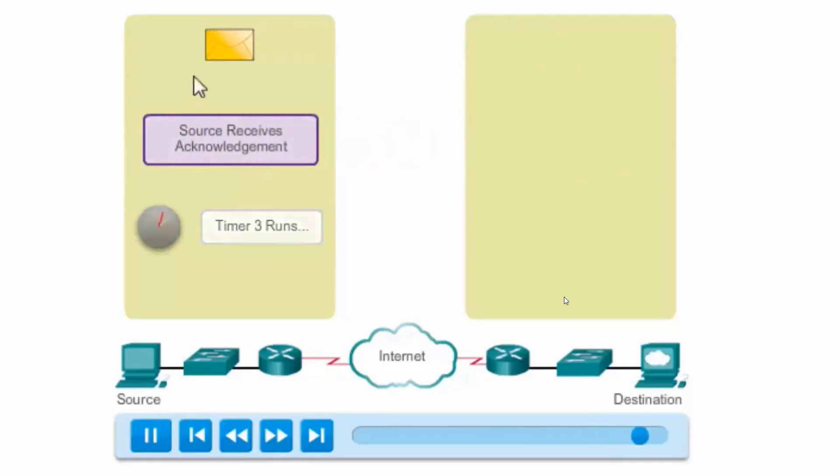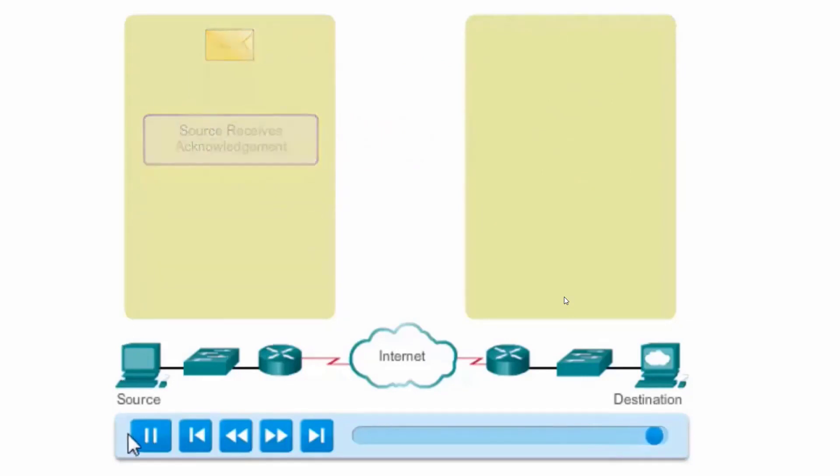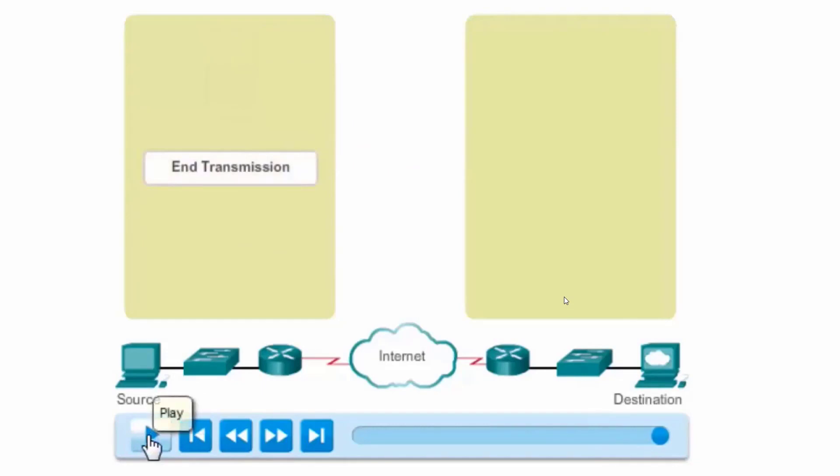The ACK is received before the timer expires, and now the device can send segment 4. Or in this case, it's the end of the transmission. The ability of TCP to retransmit missing segments makes applications that use the TCP protocol very reliable.